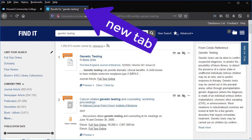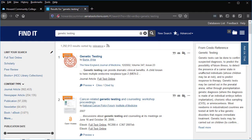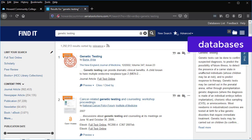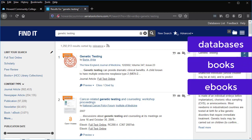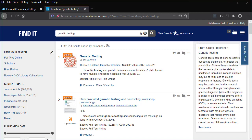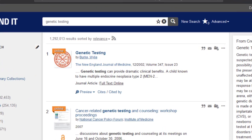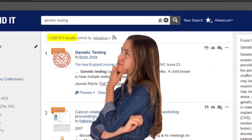A new tab or page will appear. FindIt searches through the library's databases as well as books and ebooks. With more than 1 million results, how do you narrow your search?